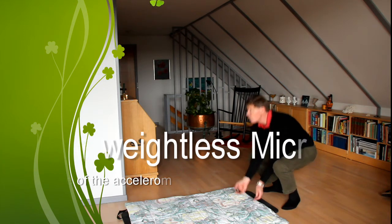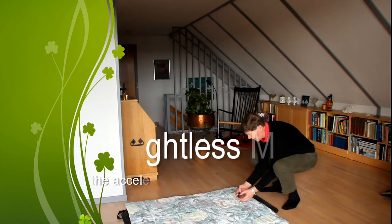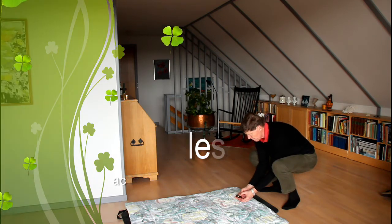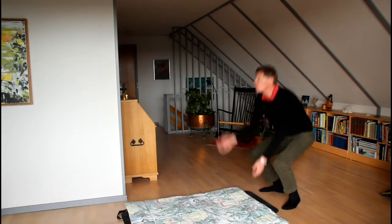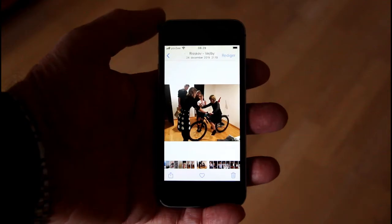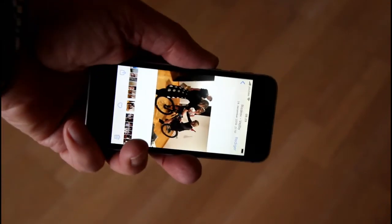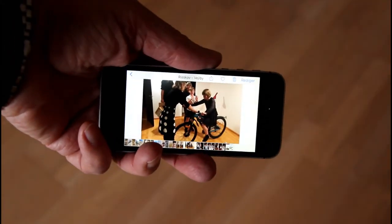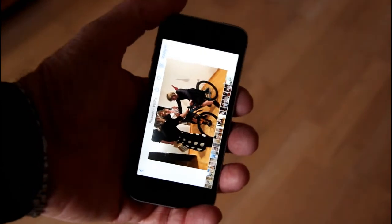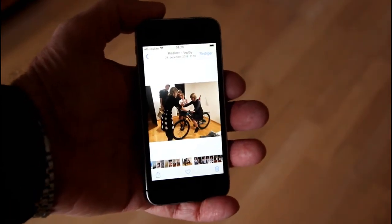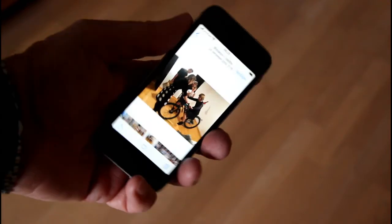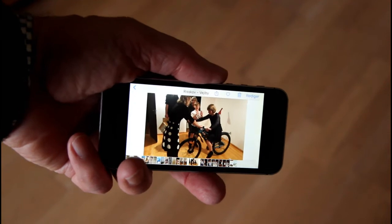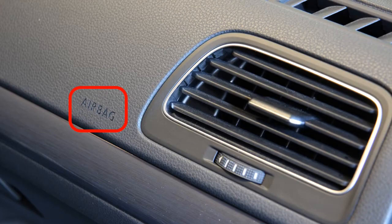What happens to a micro bit if it is allowed to fall freely? Will it feel weightless? How can a smartphone display the image upright even if you rotate it? How does an airbag know when to inflate?